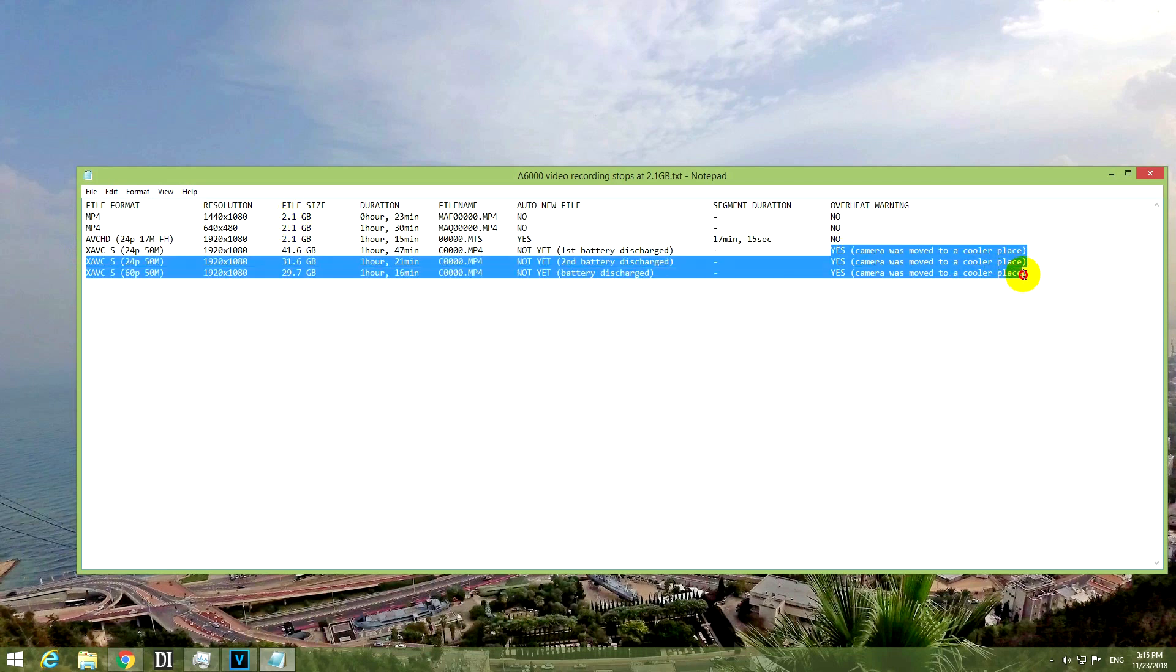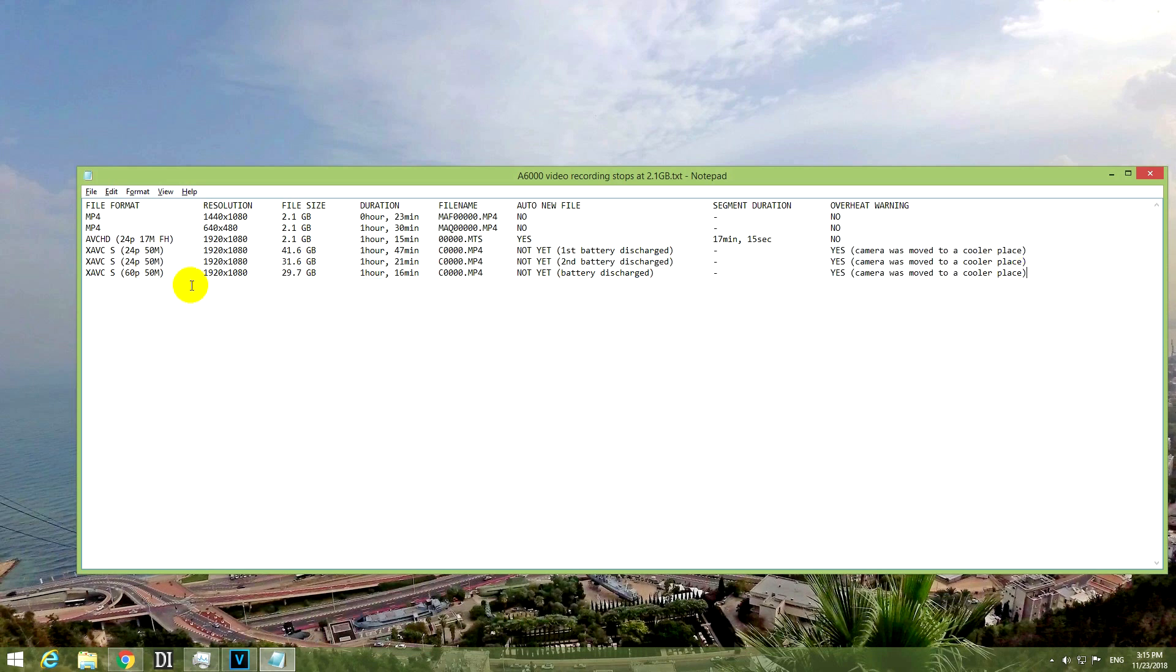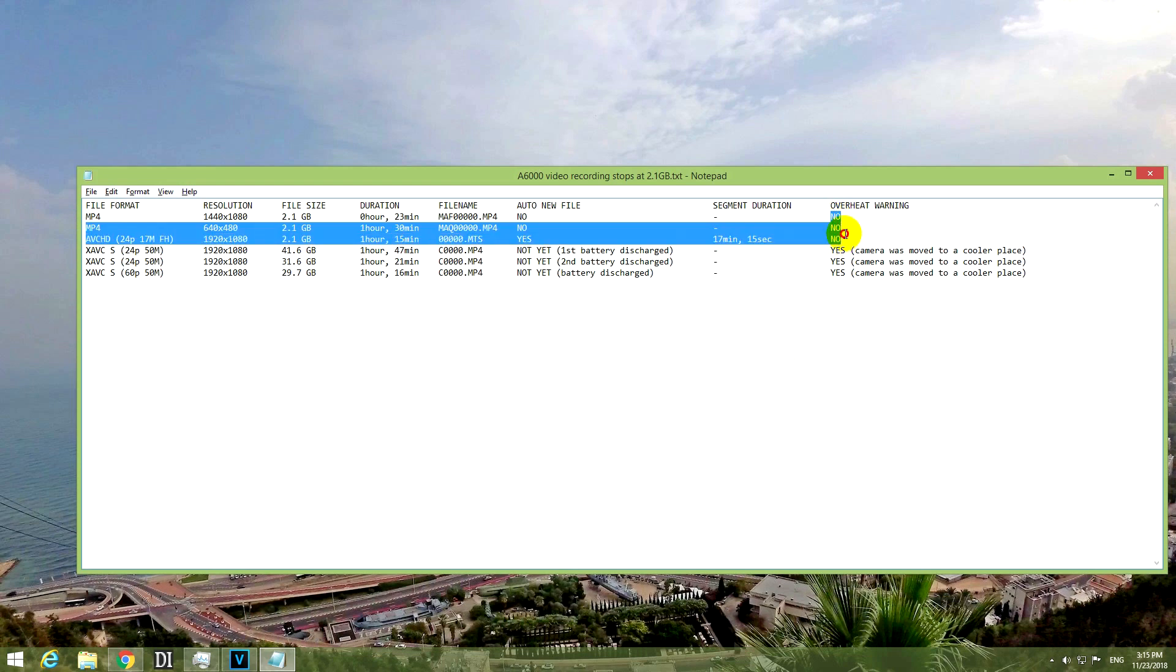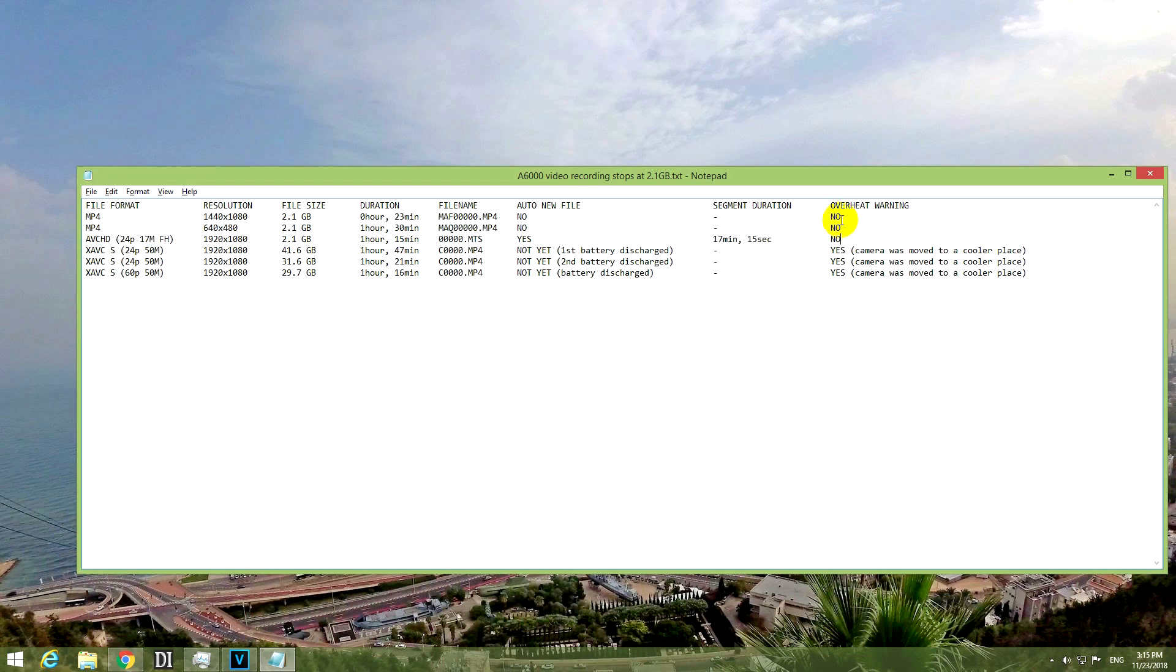Overheating issues, I got only with the largest quality, which is the XAVC codec and I had to move the camera to a cooler place because otherwise, maybe it would have shut down even faster than those minutes. And in AVCHD and MP4 format, it did not show the temperature sign, so it did not overheat at all.